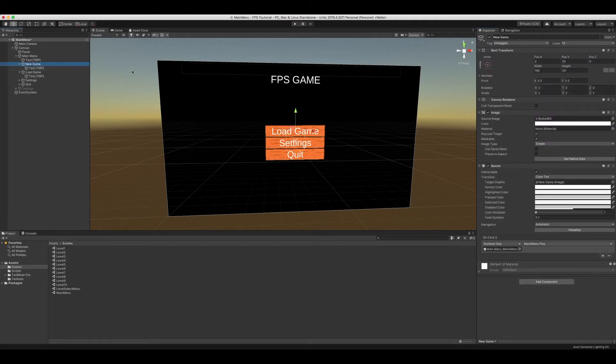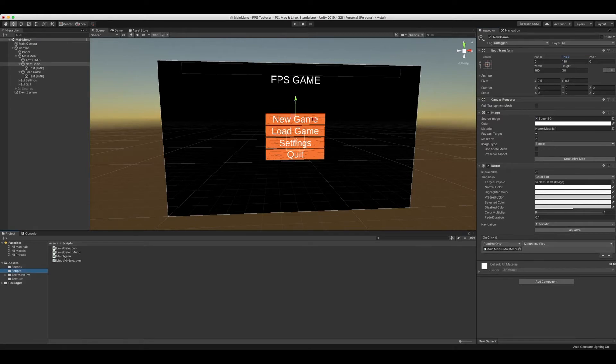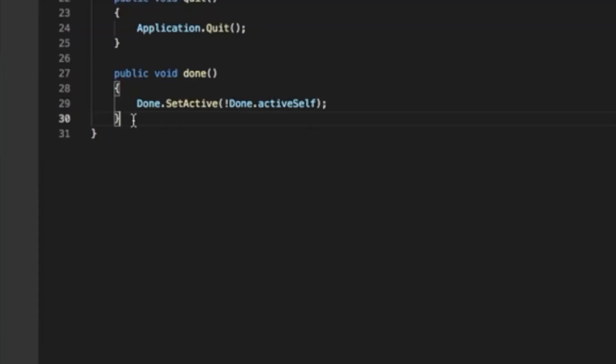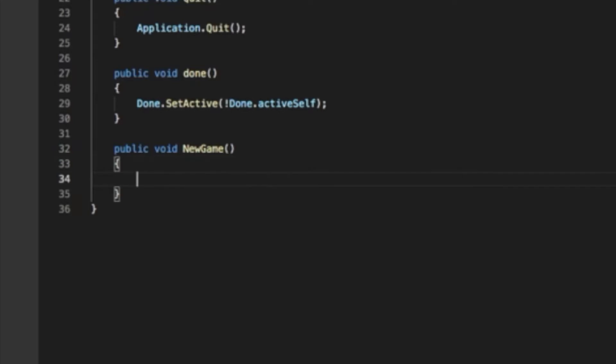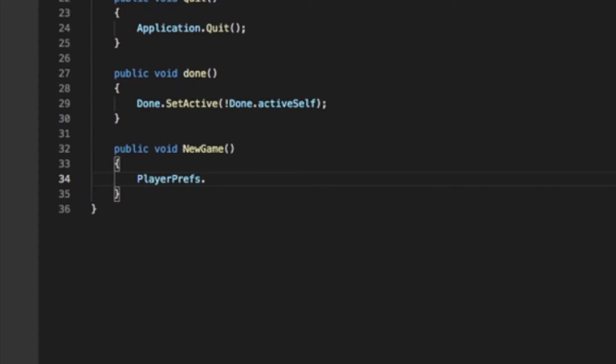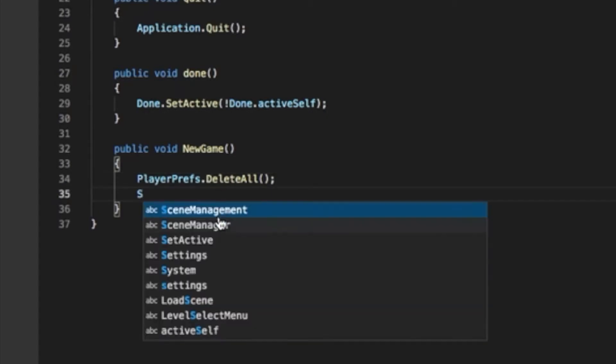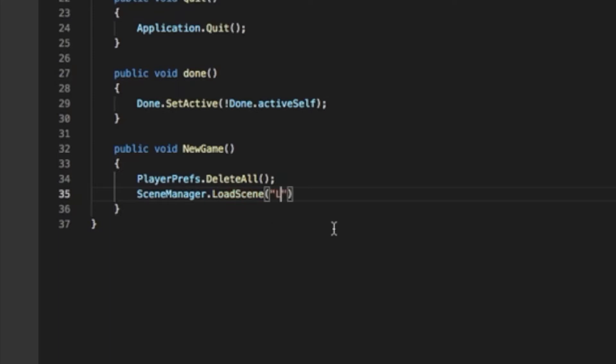And now what we can do is set the position for new game to 110. Then we're going to go into scripts, open up main menu, and we're going to write public void new game. Now in here, we're going to write PlayerPrefs.DeleteAll. This is going to delete all the saved data. We're also going to write SceneManager.LoadScene level select menu.